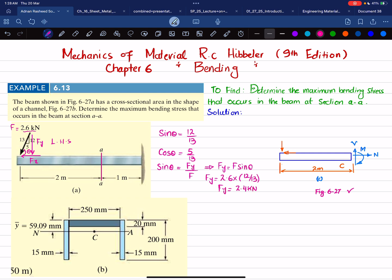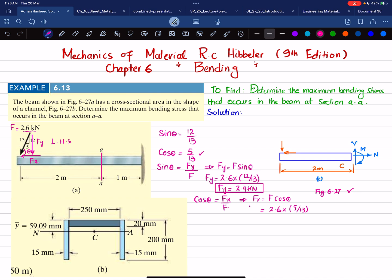Now we calculate the horizontal component Fx using cos θ: Fx = F · cos θ = 2.6 kN × (5/13) = 1 kN.